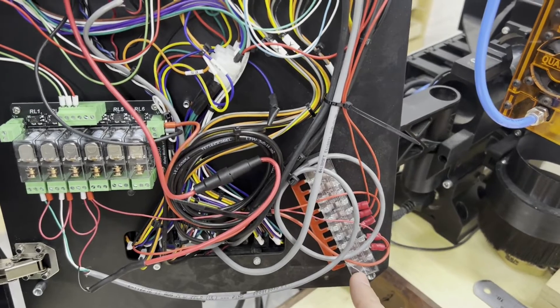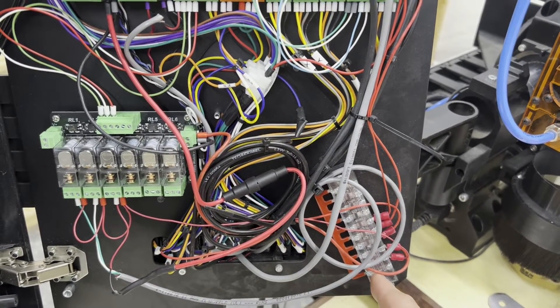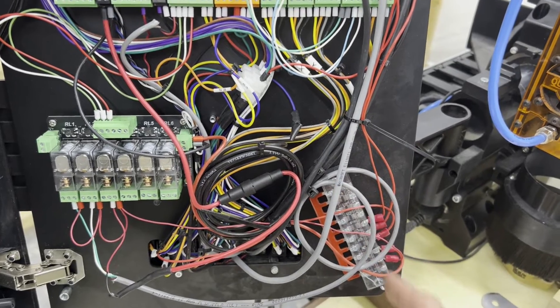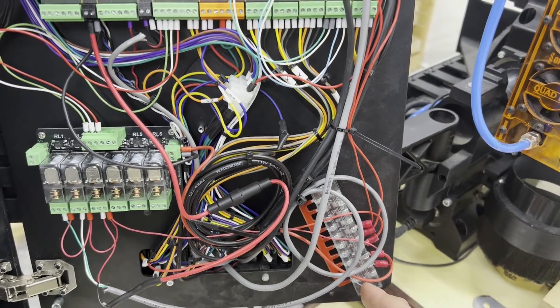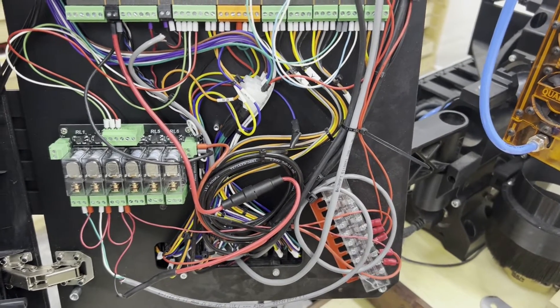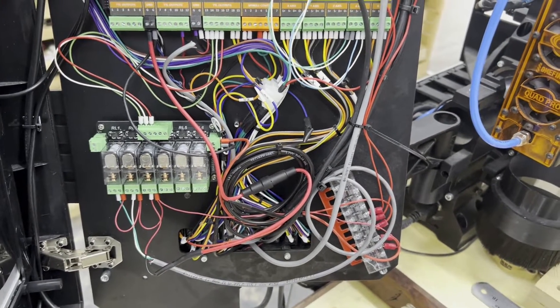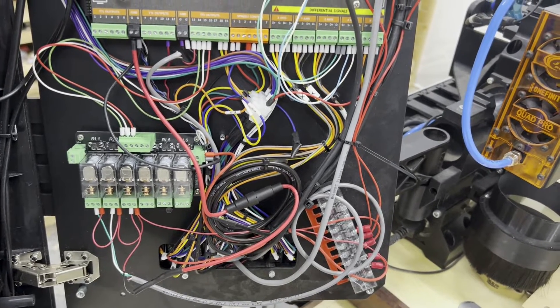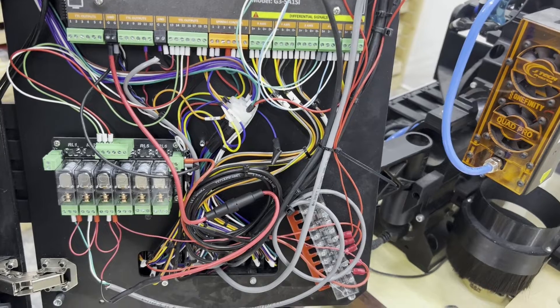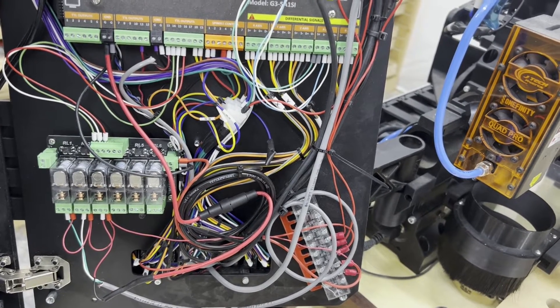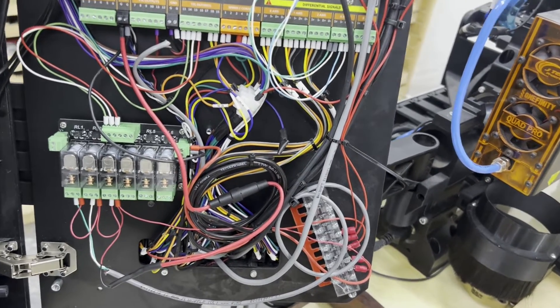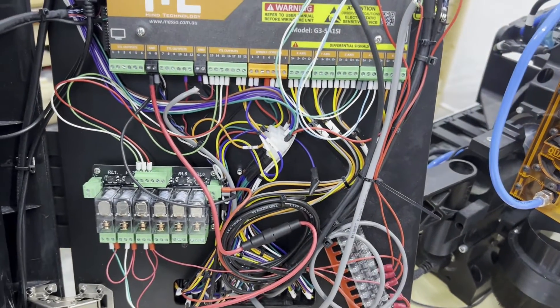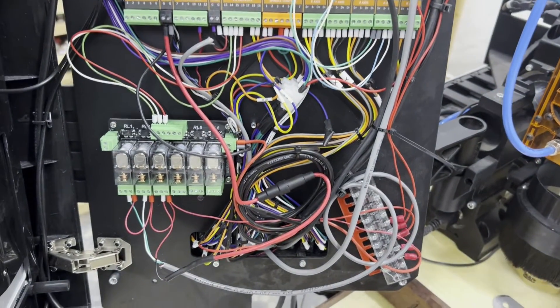I use this one because I had it laying around, and it only has the ability to break out one side of the power supply. In this case, I'm using the positive, the red. I'm going to link to another one in the description that has the ability to link to, that uses ferrules, first of all, which is really nice. But also breaks out both positive and negative. So you can put your power and ground on the same distribution block and get more access points for both of those.